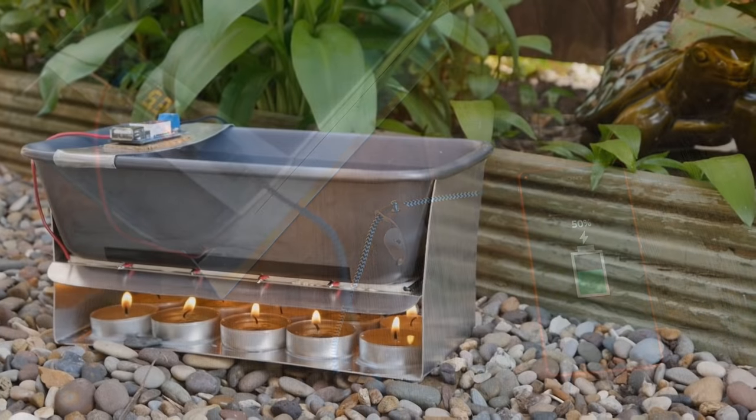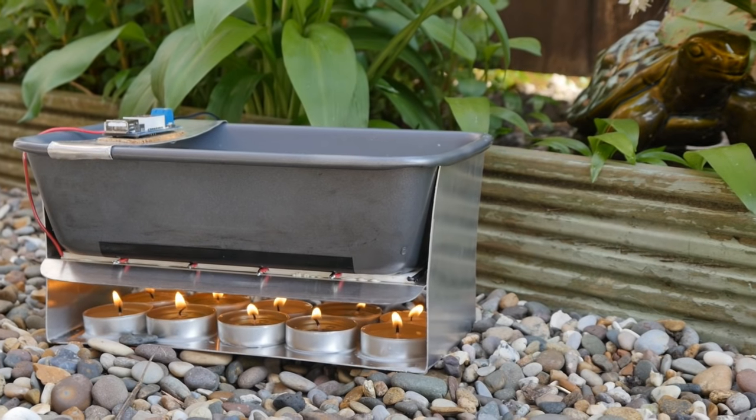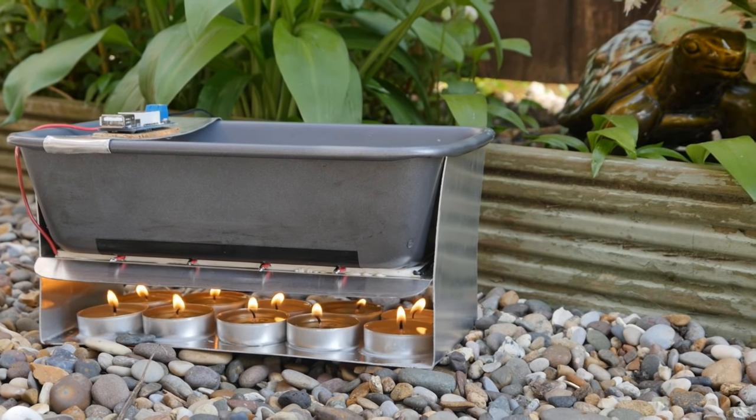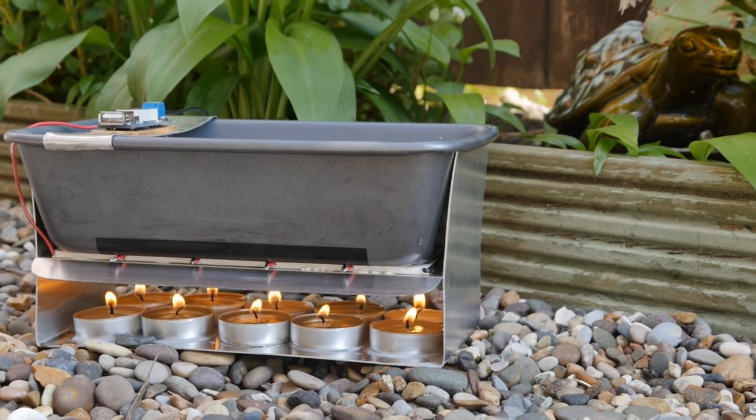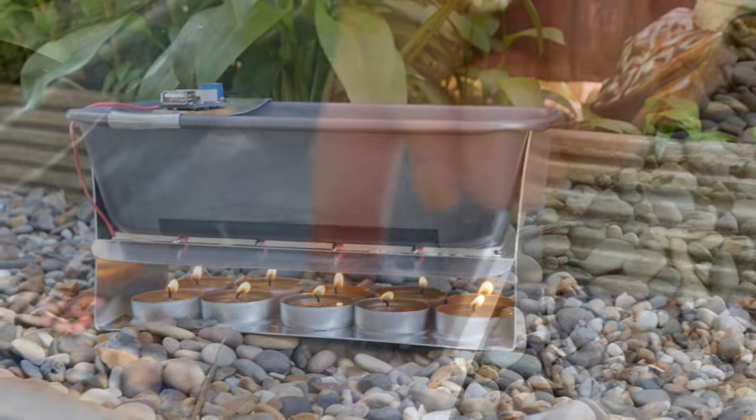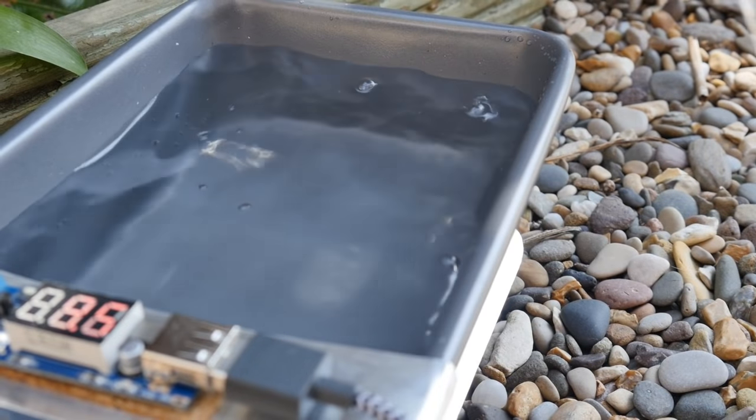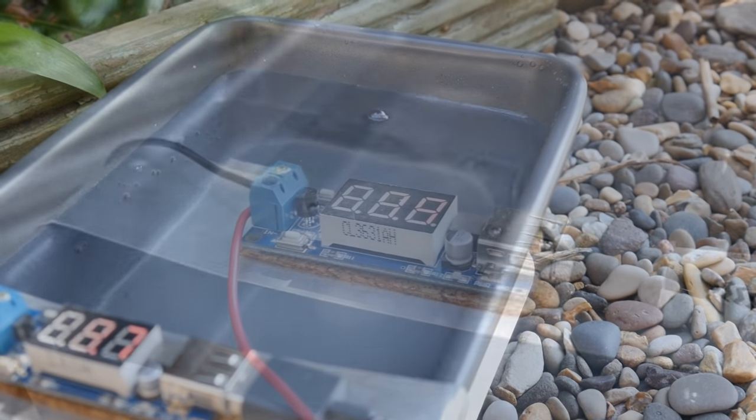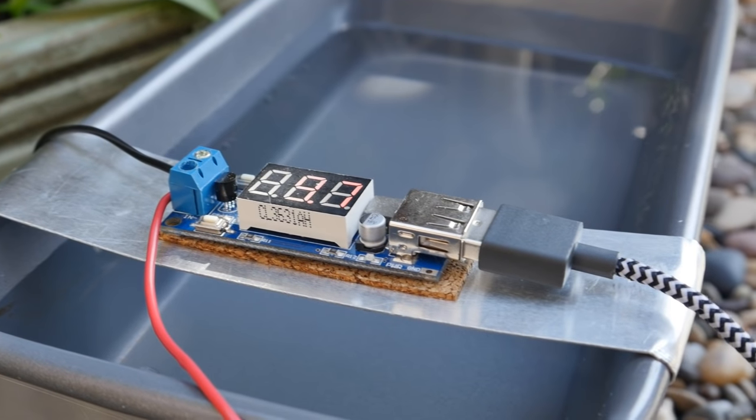The way this works is by using the temperature difference created between the candles underneath and the cool water in the tray to generate electricity.